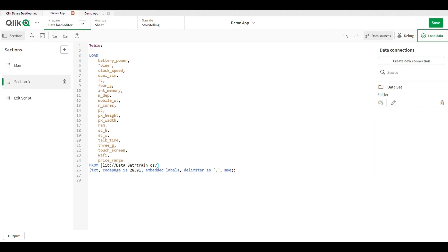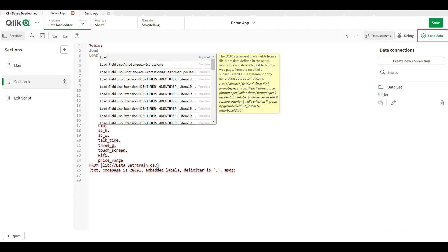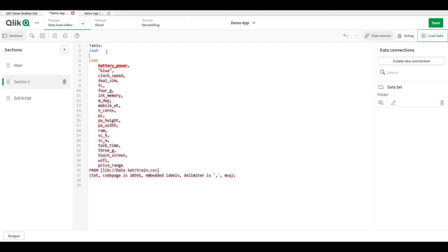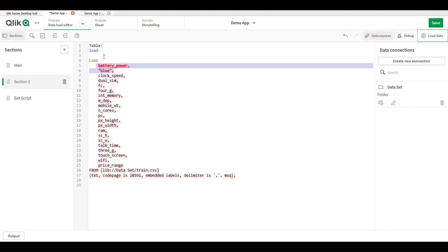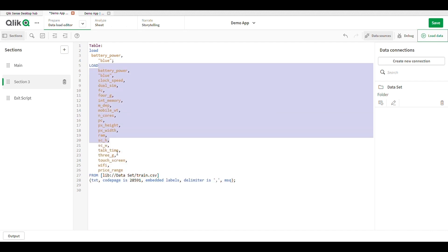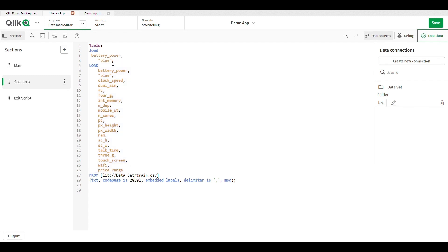Here I give a name to my table. In the preceding load, we use two LOAD statements. In my load, I just want to load two fields from the list of fields — I just want to load battery power and blue.